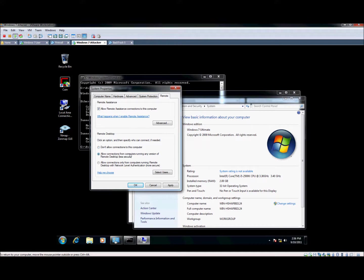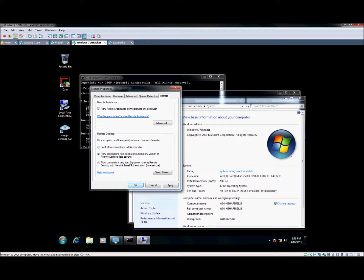So we're going to go ahead and enable it. Now, this one is computers running any version of remote desktop. So you can connect to this from older versions of remote desktop, like Windows 2000, Windows XP, and so on.